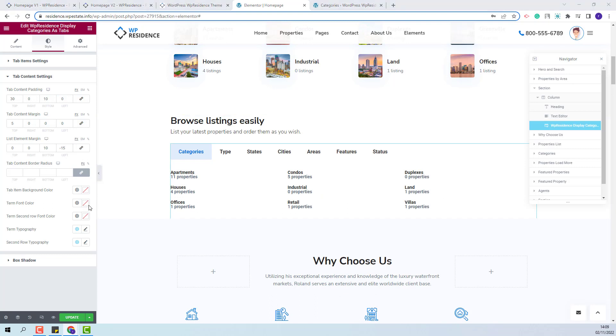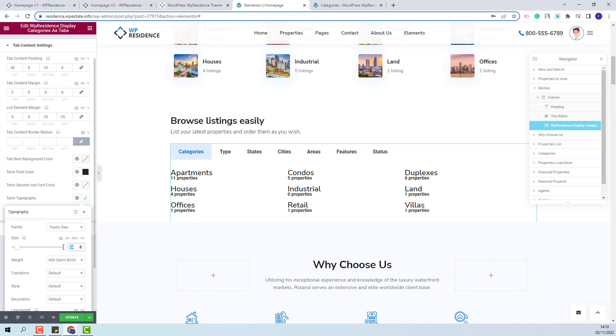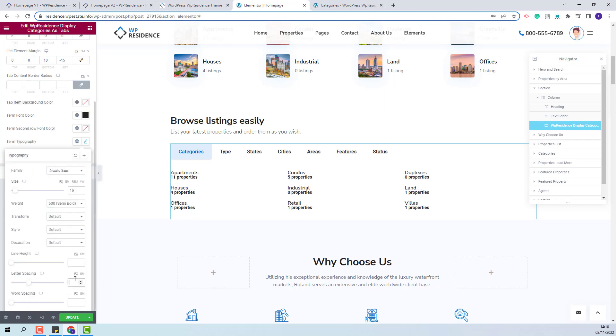Next, I will change the colors. I will change the color for the term font color. You will have the option to change item background color and term second row font color. You will have the option to change the term typography. I will change the font family, the font size, and the line height.